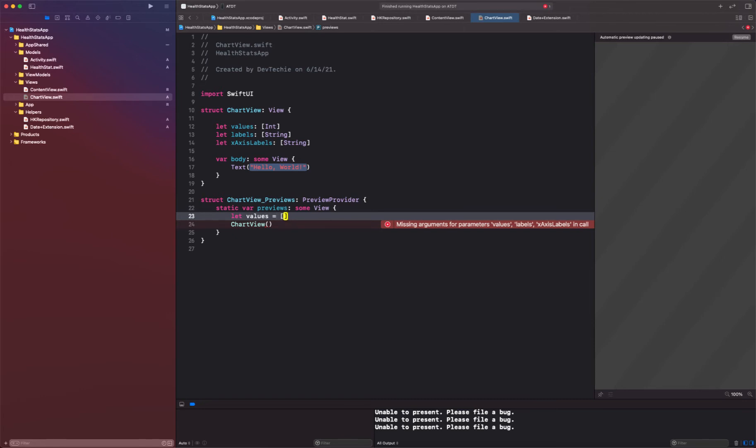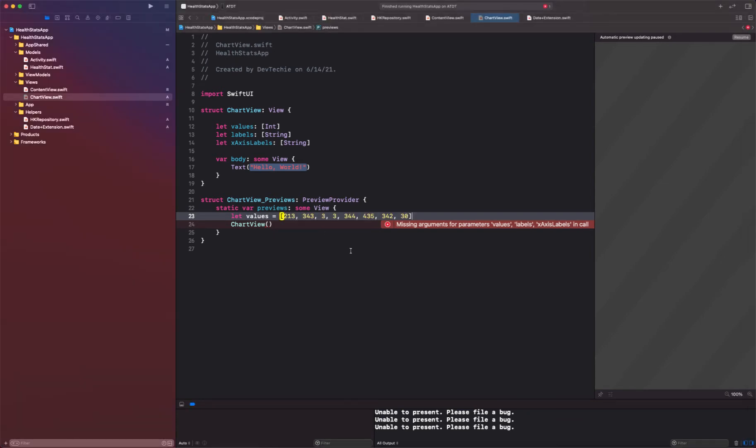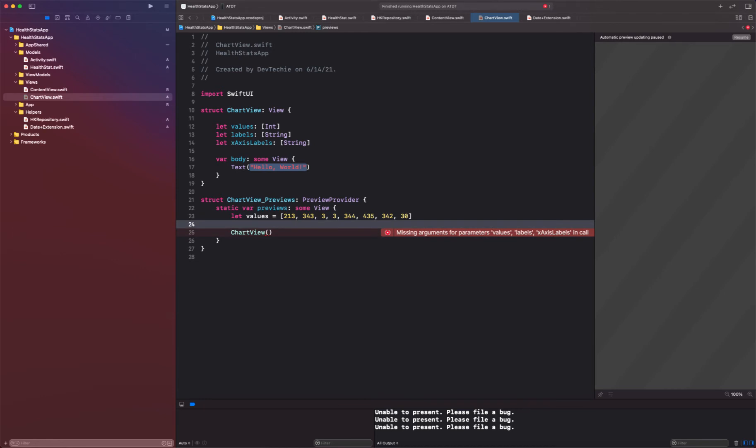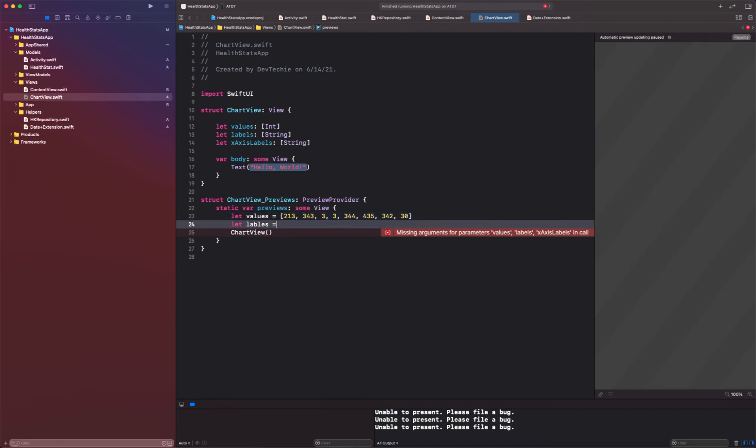So let's go ahead and create these. We're going to create values and I'm just going to select some random data. For the labels, I think we can say it's the same data, I'm going to just make it as a string.